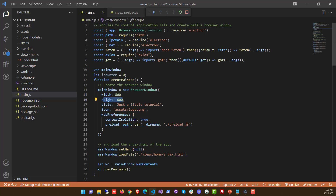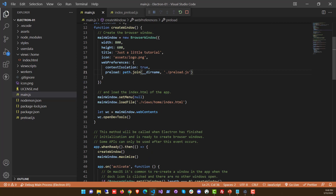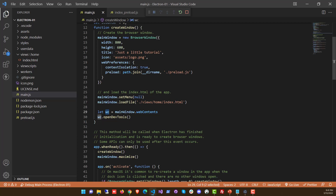When creating the BrowserWindow instance, we pass in properties like width, height, title, and icon. We also set web preferences such as contextIsolation and the preload file path. We can set whether the app has a menu — in this case there is none. All of this is part of the application's browser frame. loadFile and loadURL are available on both BrowserWindow and WebContents.